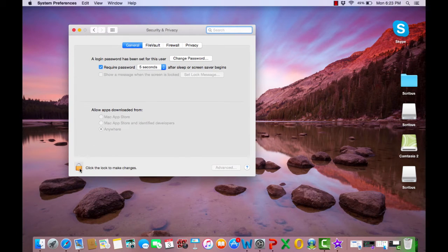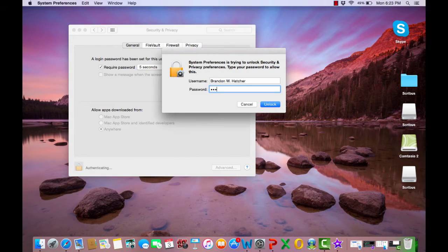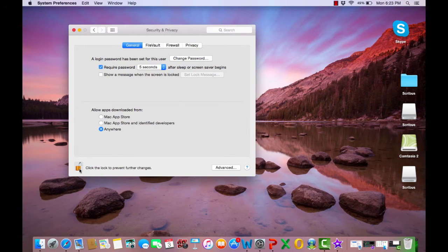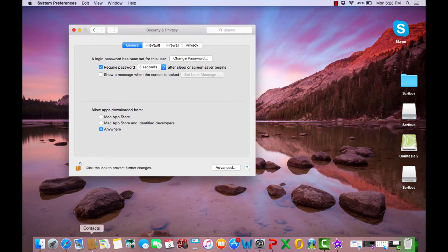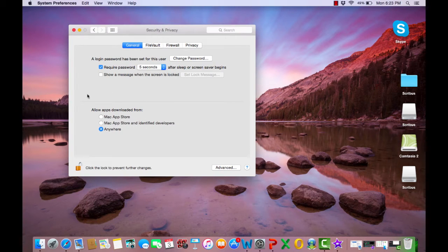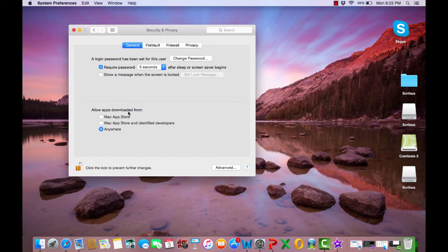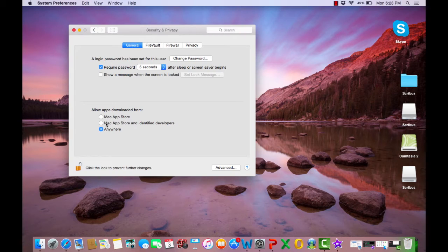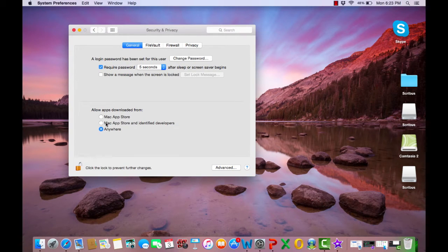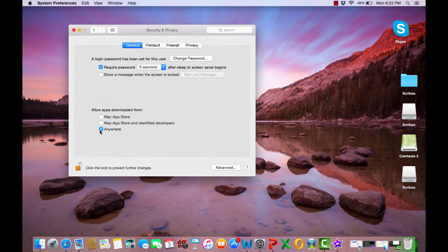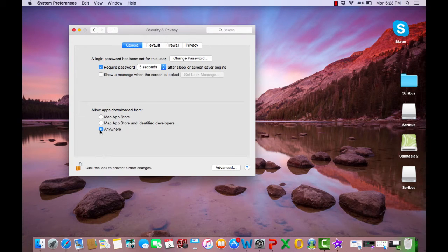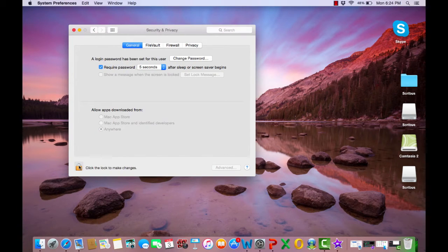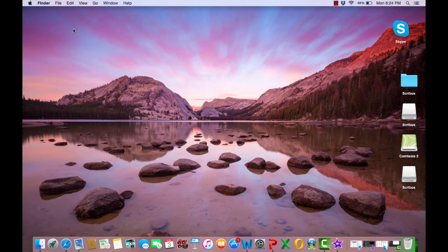You will want to unlock so that you can make changes to your security and privacy settings. Just type in your password and have that unlocked. The part that we're going to focus on changing in order to open Scribus is how you allow your apps to be downloaded. Macs typically come with that set to Mac App Store and identified developers. In order for our Scribus program to be opened we will have to enable the Anywhere option. Once you have clicked Anywhere just go ahead and lock your security and privacy back and close out your system preferences.